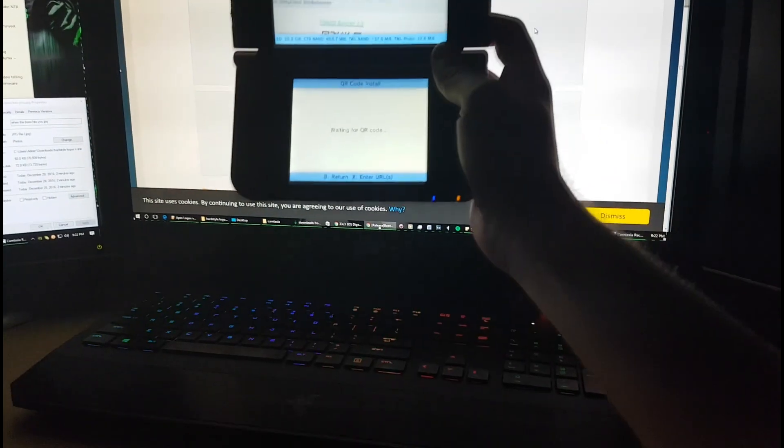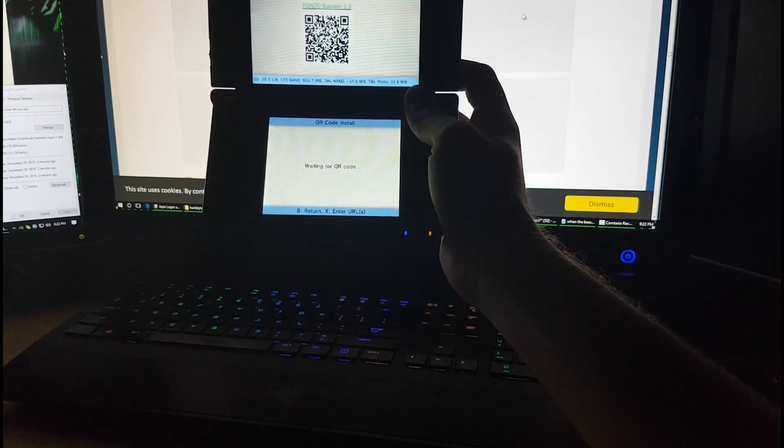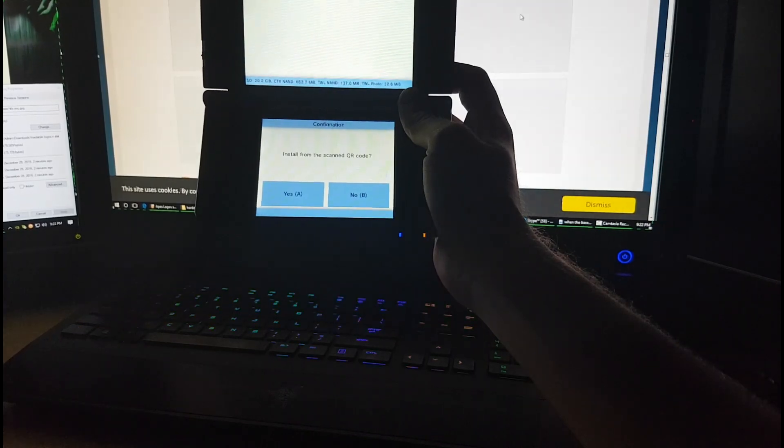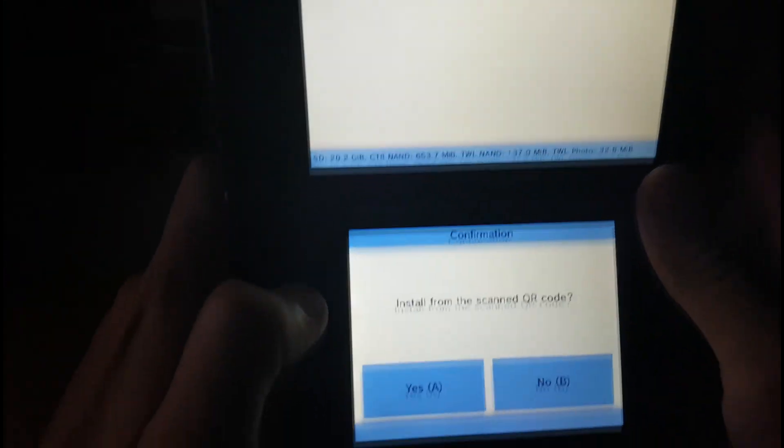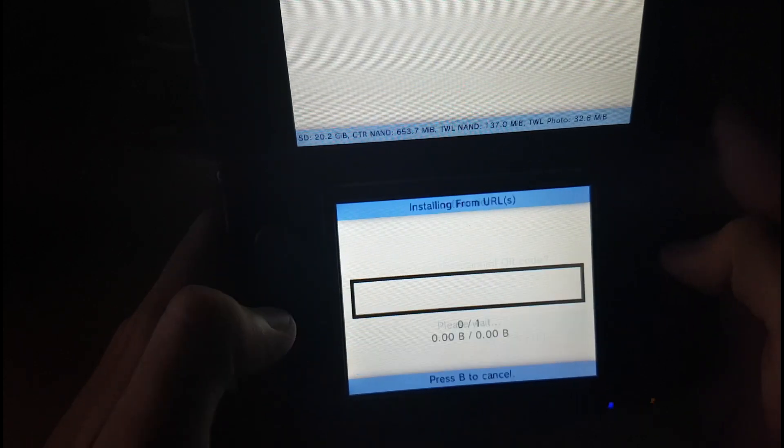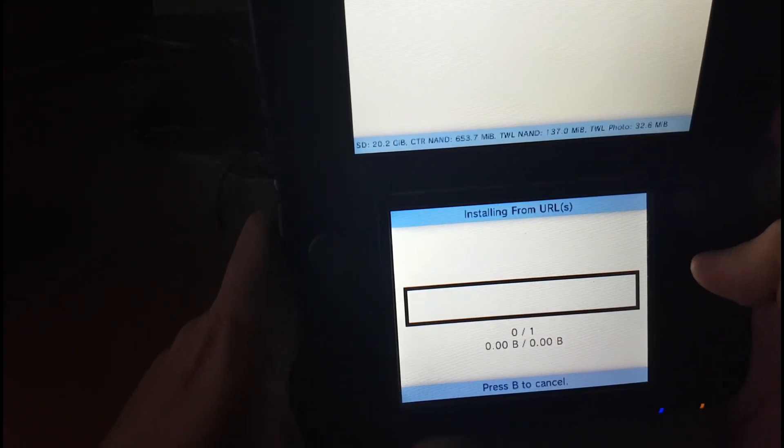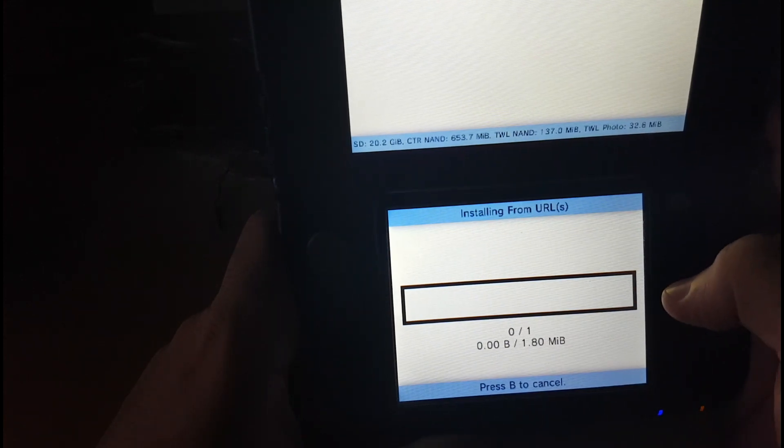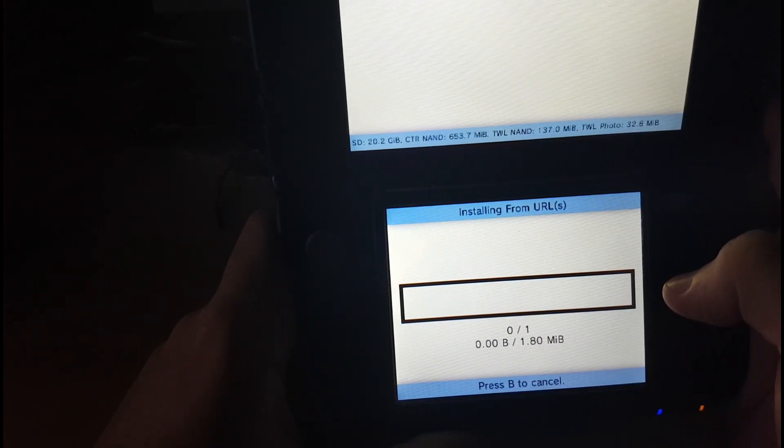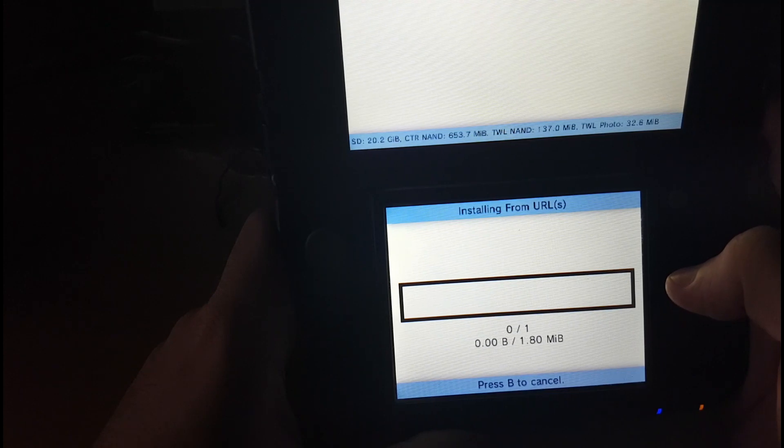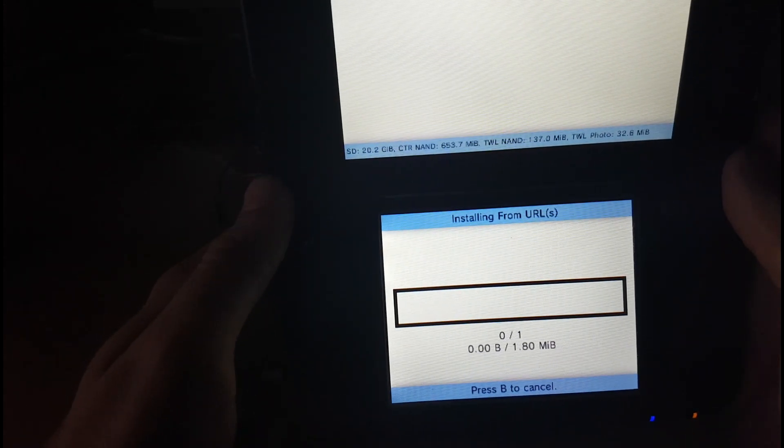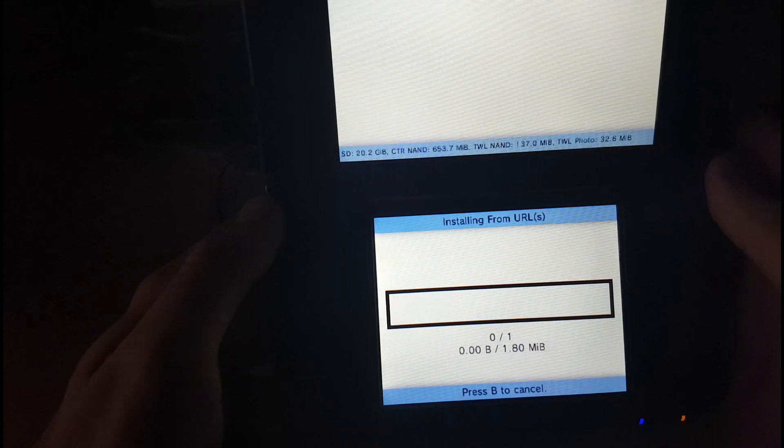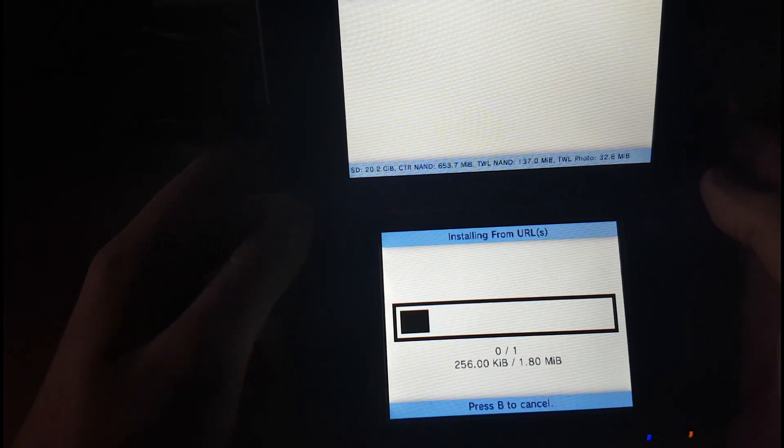As you can see, it's scanning it. Once it's done, it'll ask you if you want to install from scan QR code. Press A to go yes. It'll download the install. You obviously need to have your DS connected to the internet as well. Otherwise, you can just download the CIA file normally and pop it on your SD card and install it through FBI.